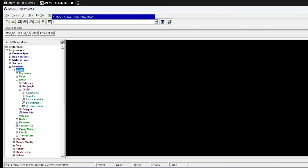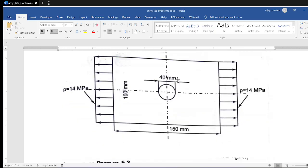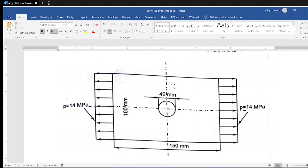Select Areas > Rectangle > By Two Corners. An important observation: this plate is symmetric about both the x-axis and y-axis. Therefore, instead of analyzing the whole plate, we divide it into four quadrants and analyze only one quadrant. The advantage is that analyzing the whole plate would require much more computational time and more elements. Using a symmetric quadrant gives the same answer with minimum computation time.